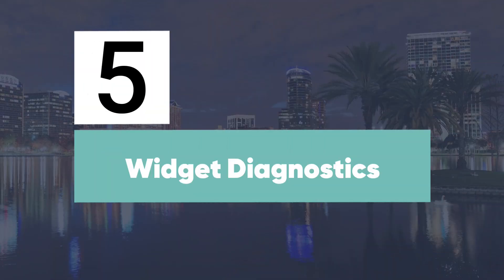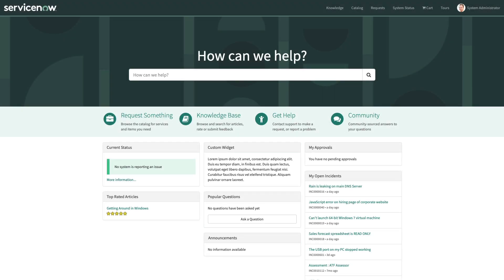Starting at number five, we have the new Widget Diagnostics feature for ServicePortal. One of the challenges of upgrading your instance is identifying areas where the platform has deviated from the out-of-box, and in ServicePortal, that primarily consists of which widgets have been cloned or modified. With this new tool, you can quickly and easily review the widgets and customizations of any given page.